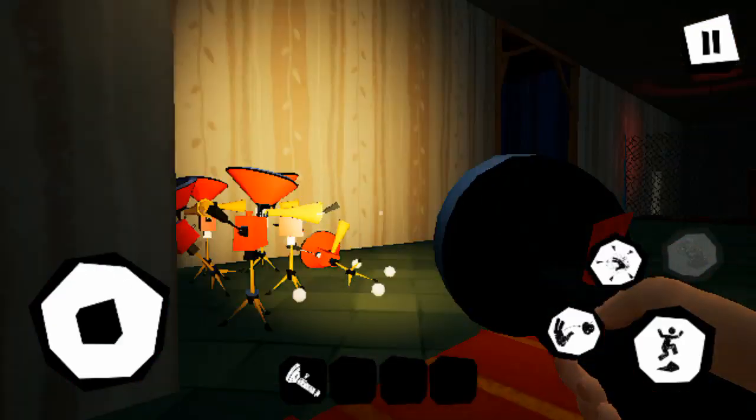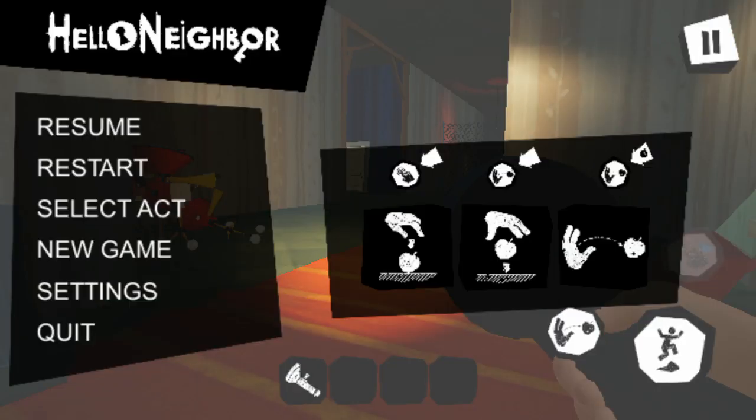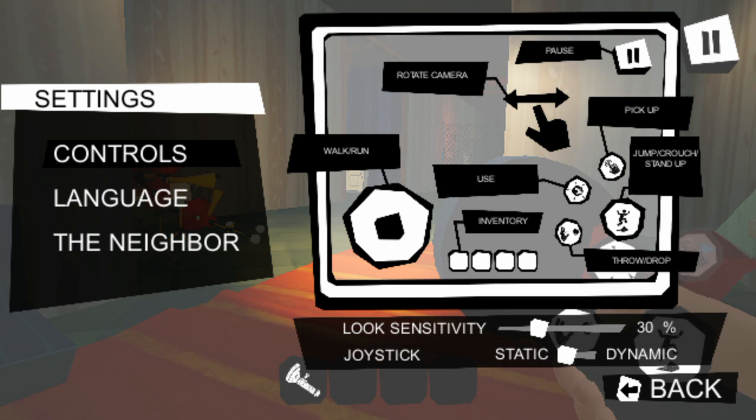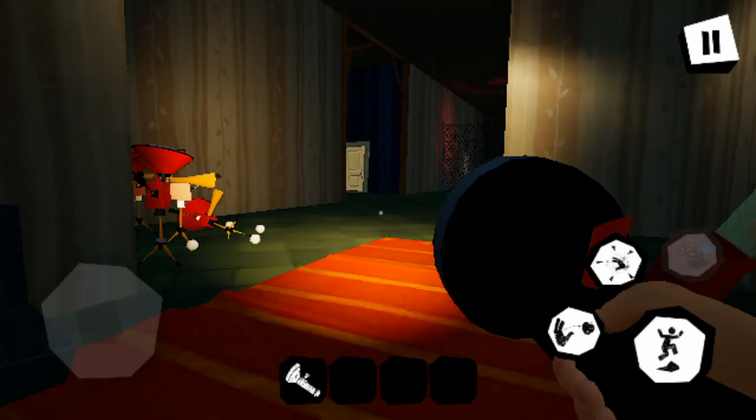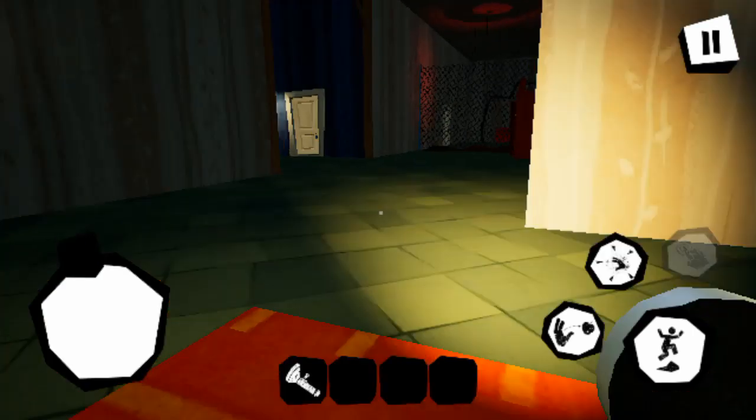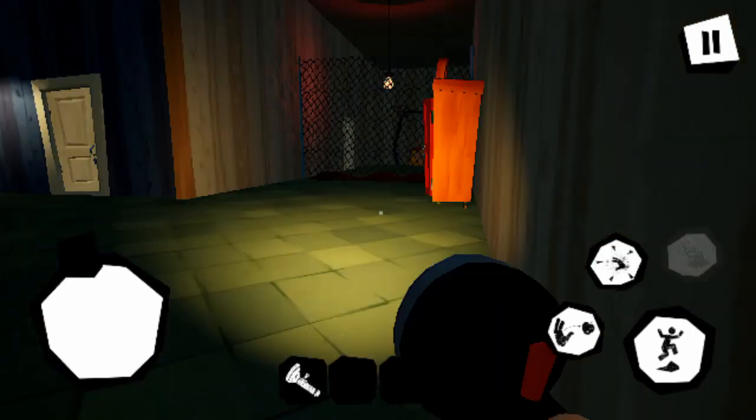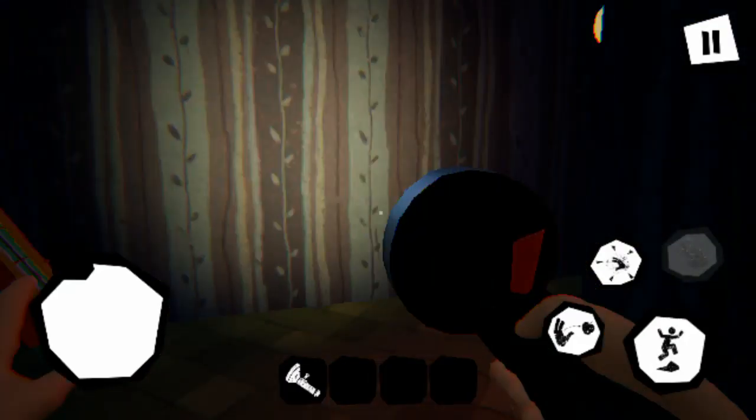Hello? Neighbor. Okay, let's just do our sensitivity. This is actually... Okay, go back. Resume.